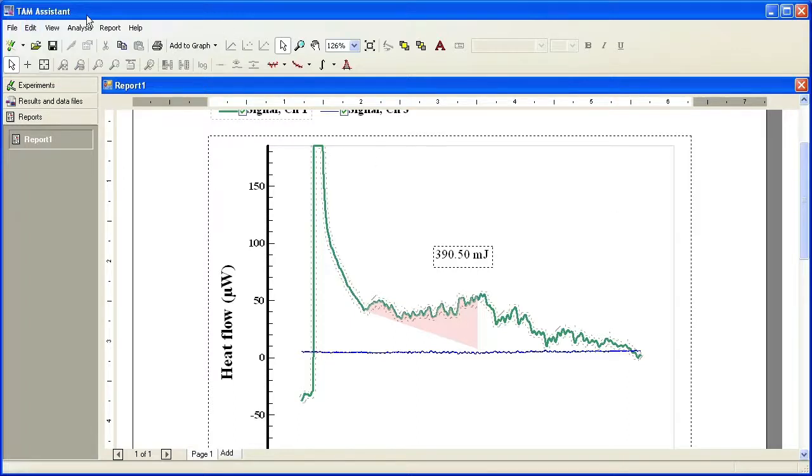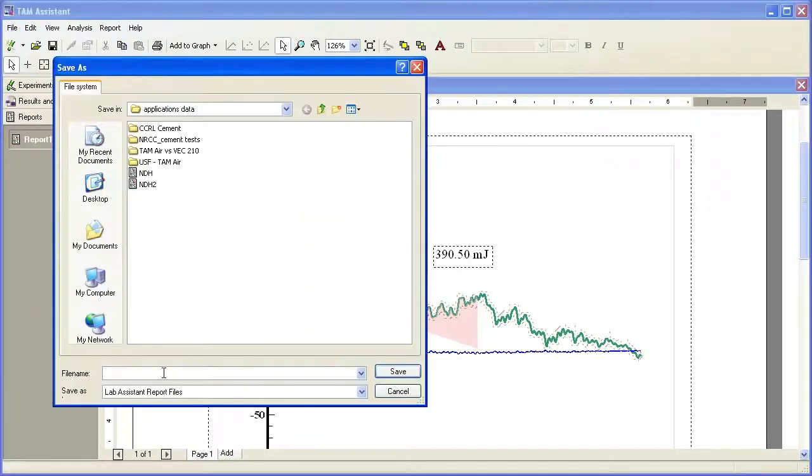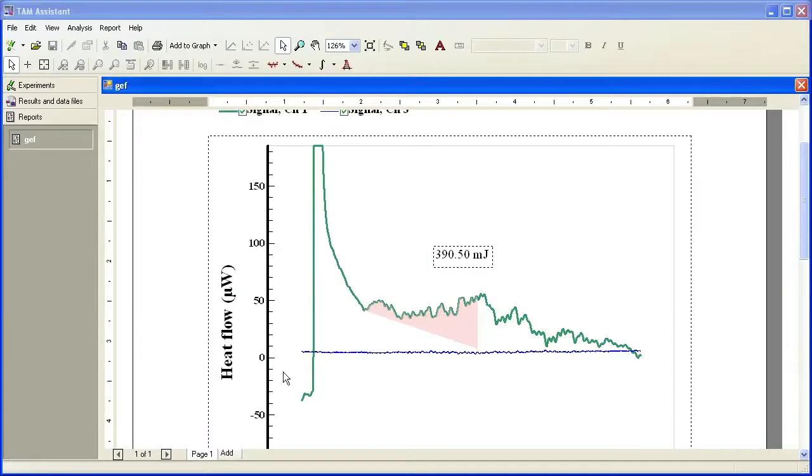If you like, you can also save this report file by going to save as report. And this report will then be saved so you can open it at a later date in TAM Assistant software.